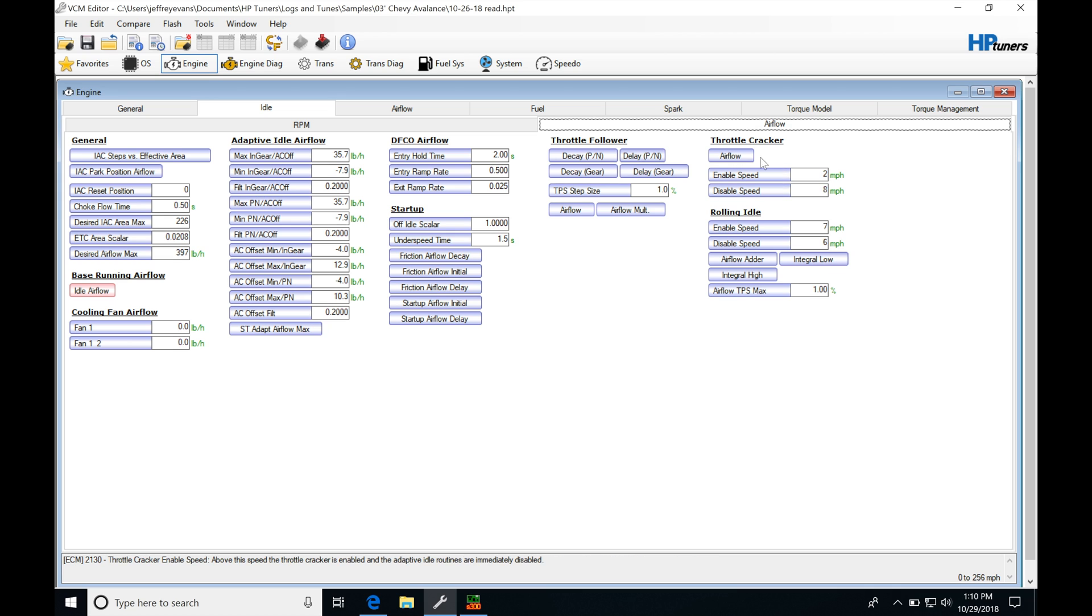The throttle cracker is going to be implemented when the vehicle is moving. It's going to be based on mile per hour and engine RPM, and it's going to be what we use to essentially create a cruise control type of feeling as we're driving. This can be good or bad depending on what you want to do with your calibration file and how you want to control your idle.